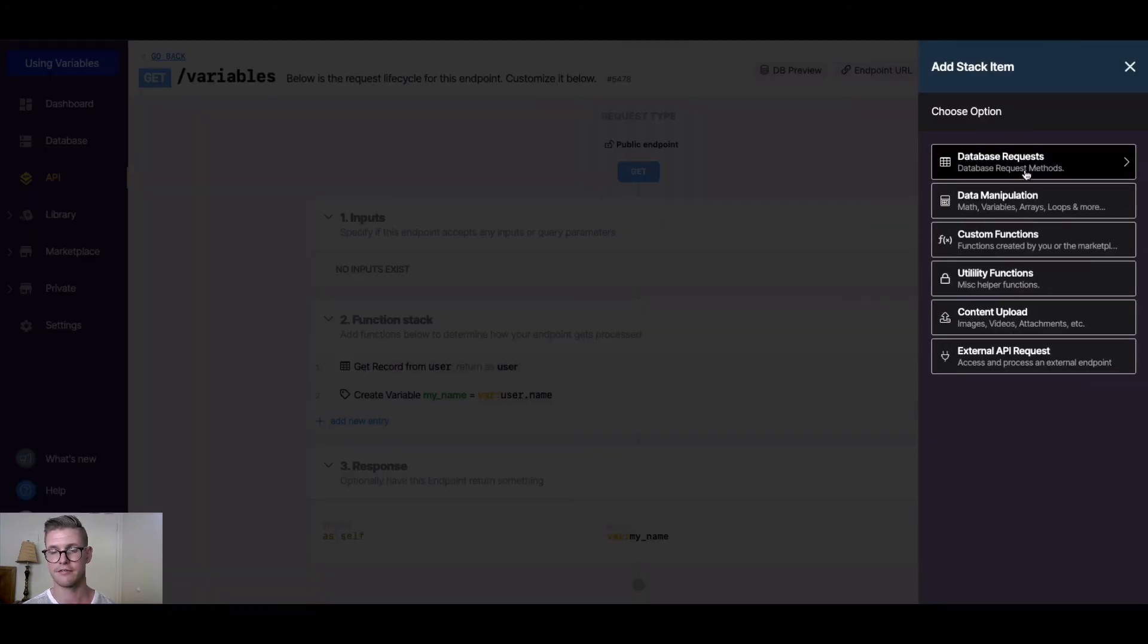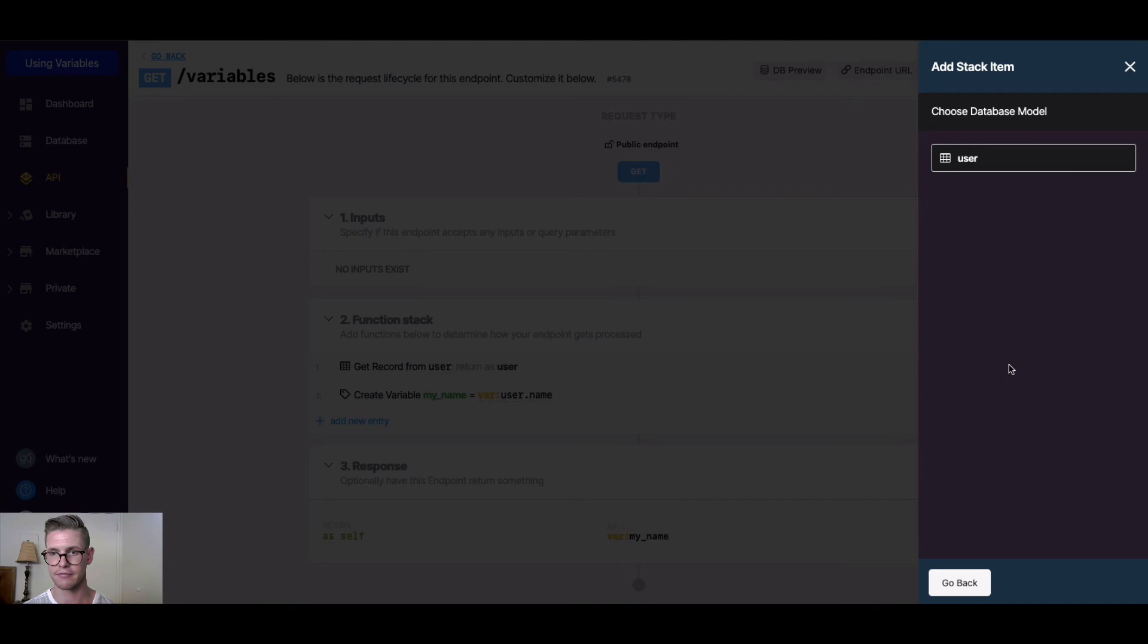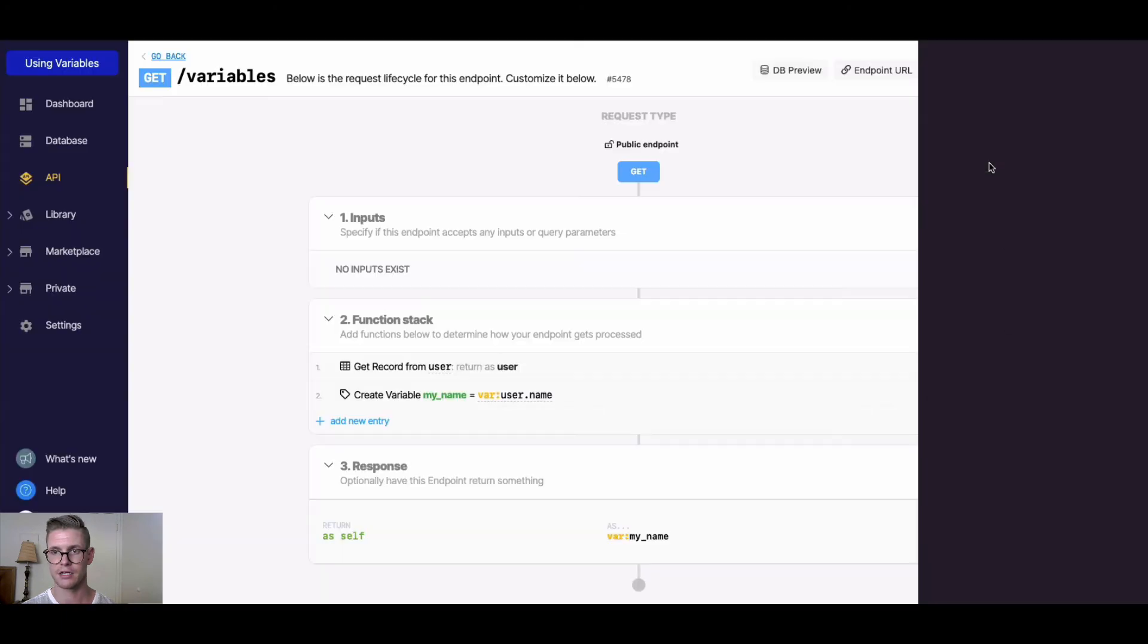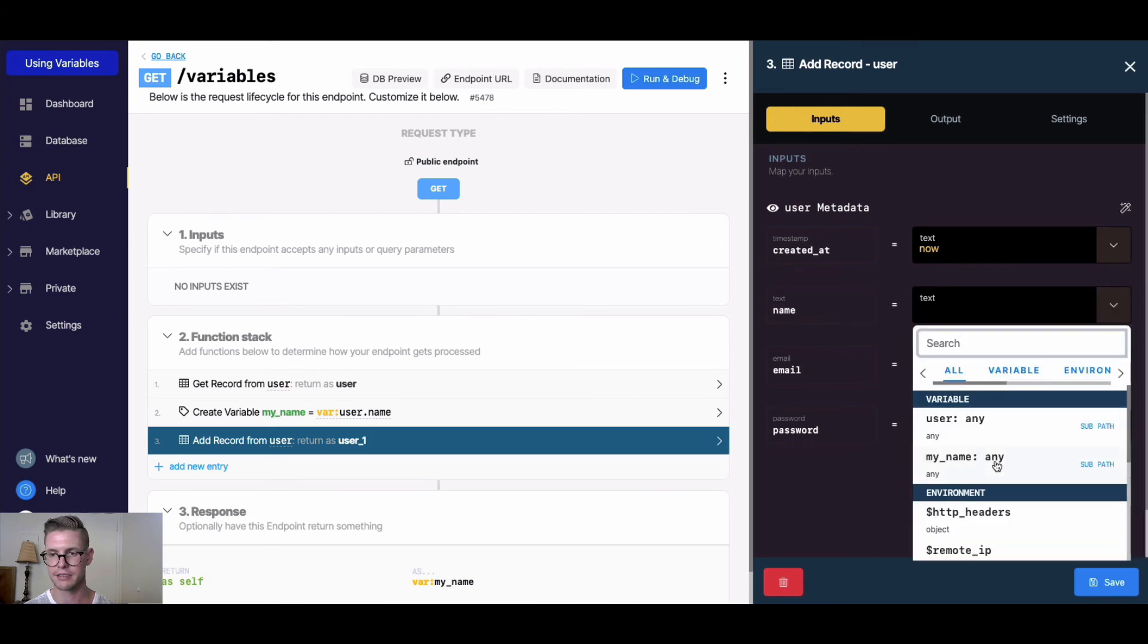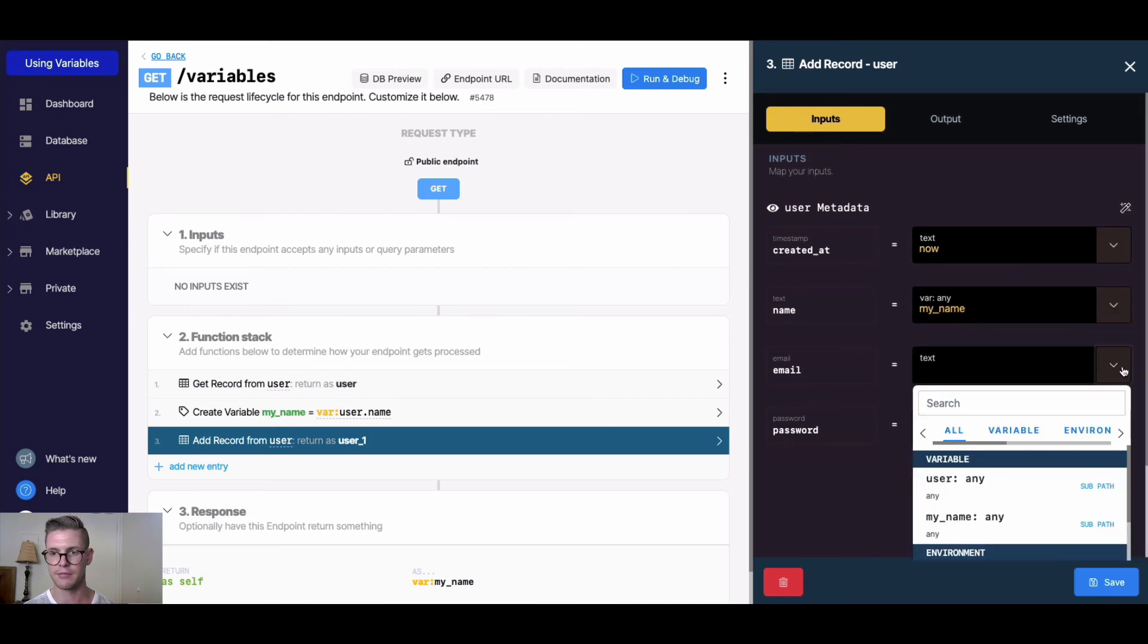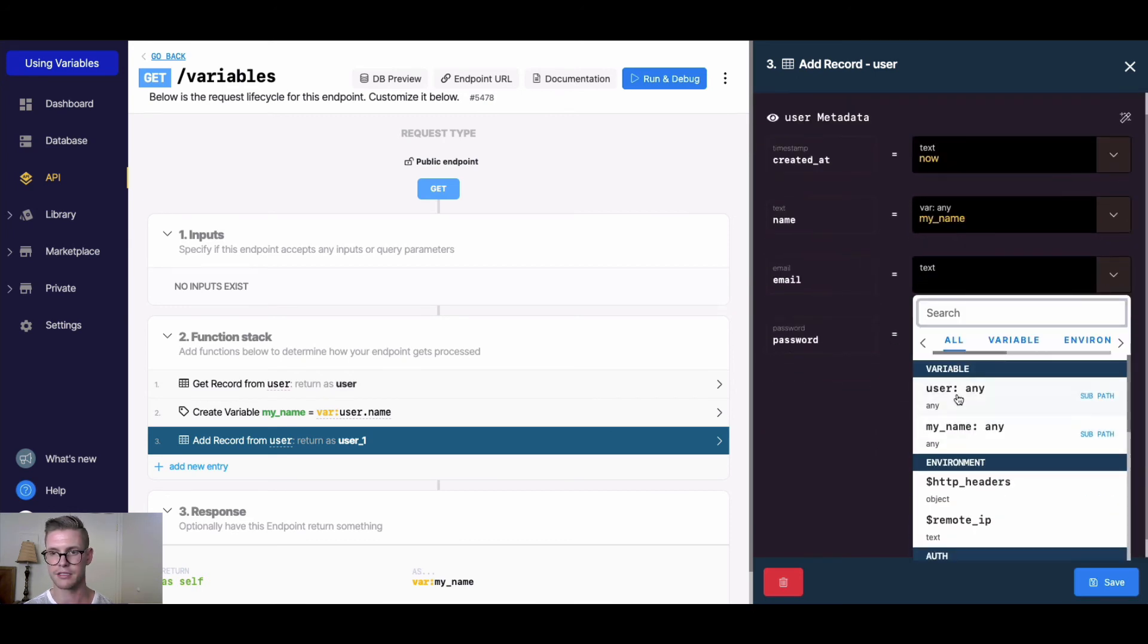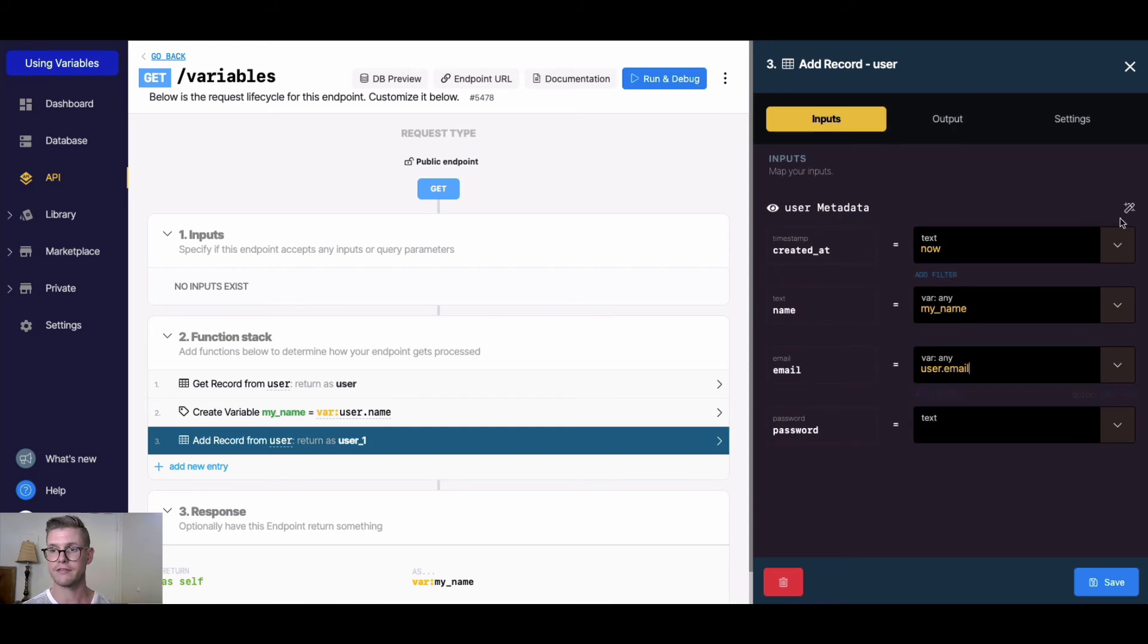If I do a database request, let's say I want to add a record to the user table. When I'm mapping these inputs, maybe I want the name to be something like my_name and the email I could do something like user.email. We also have this magic wand here that applies a single variable.